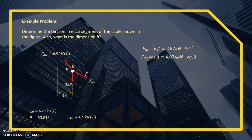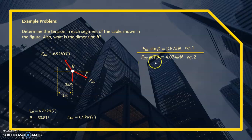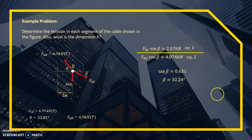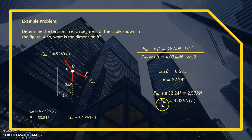Dividing Equation 1 by Equation 2: tan β = 2.57/4.074 = 0.631, so β = 32.24 degrees. Substituting β back into Equation 1: FBC = 2.57/sin 32.24° = 4.82 kN (Tension). All cable forces are tension, so always indicate T for the final answer. We have now solved FAB = 6.9 kN, FBC = 4.82 kN, and FCD = 6.79 kN.